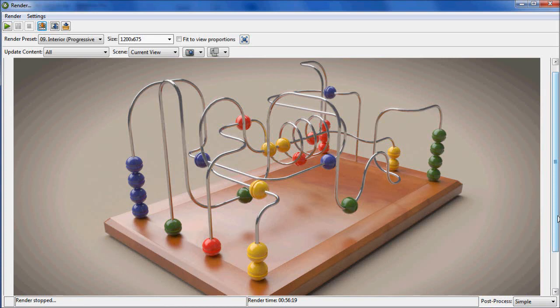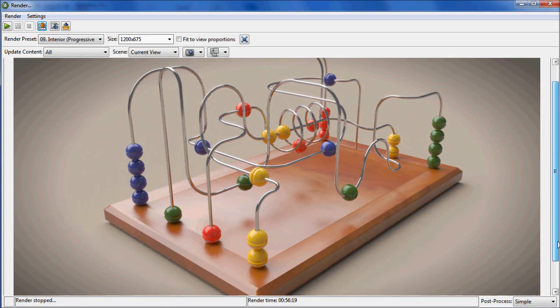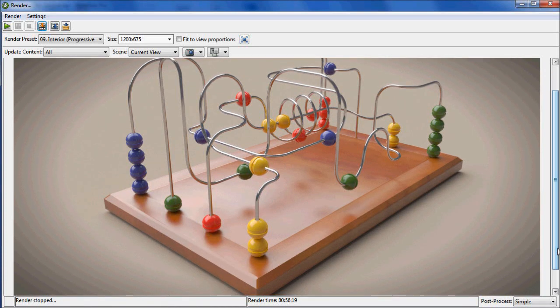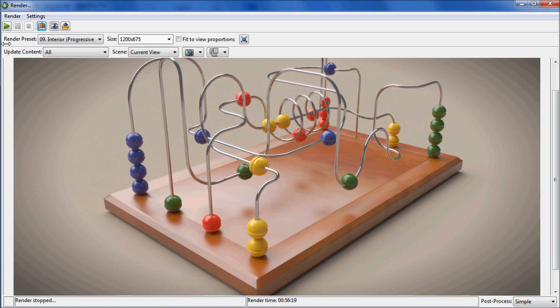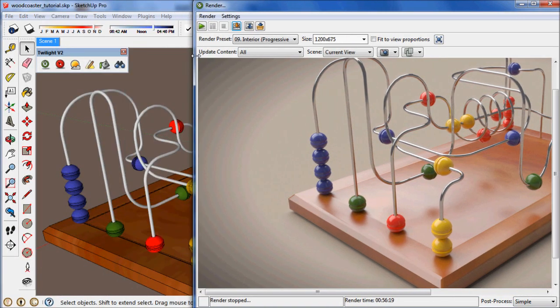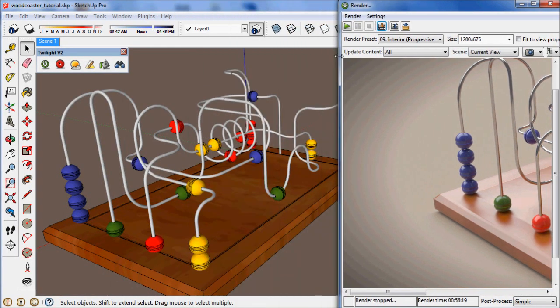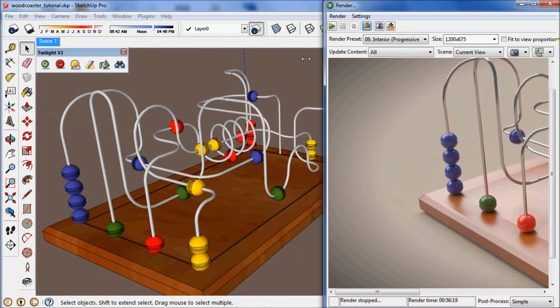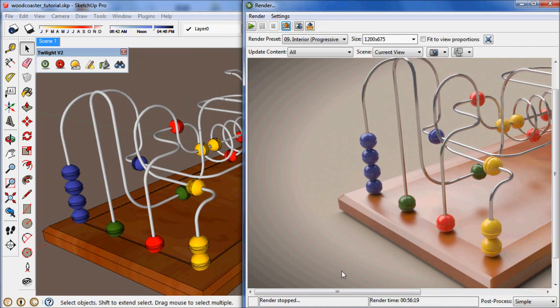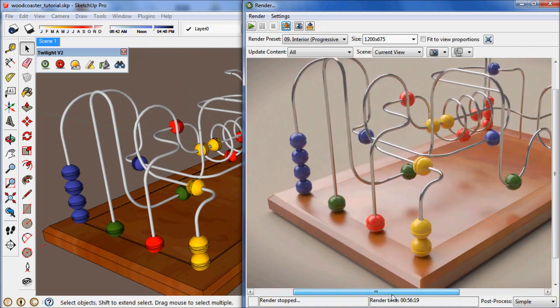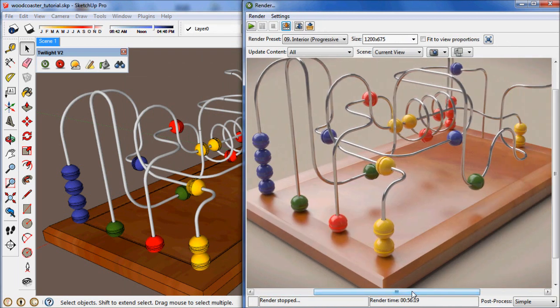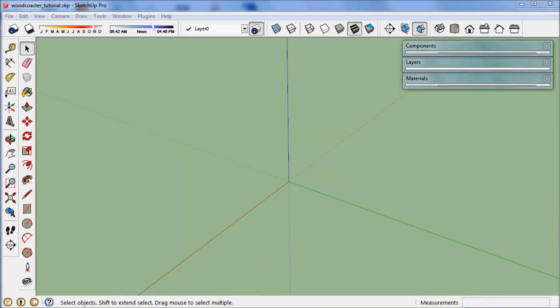Hello and welcome to Twilight Render's Quick Start Introduction to Materials and IBL Studio Lighting. Today we're going to create this beautiful image of this little toy that we found in the 3D warehouse. So let's jump right in.